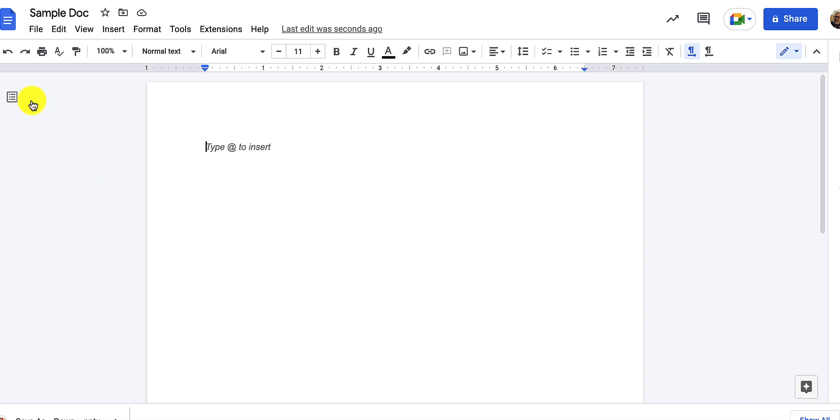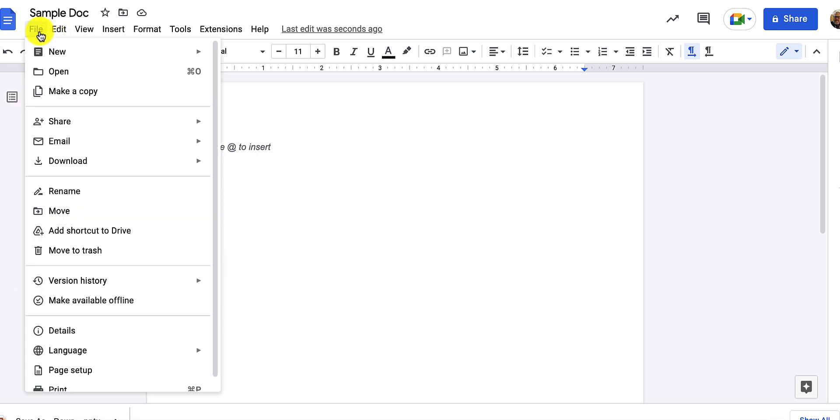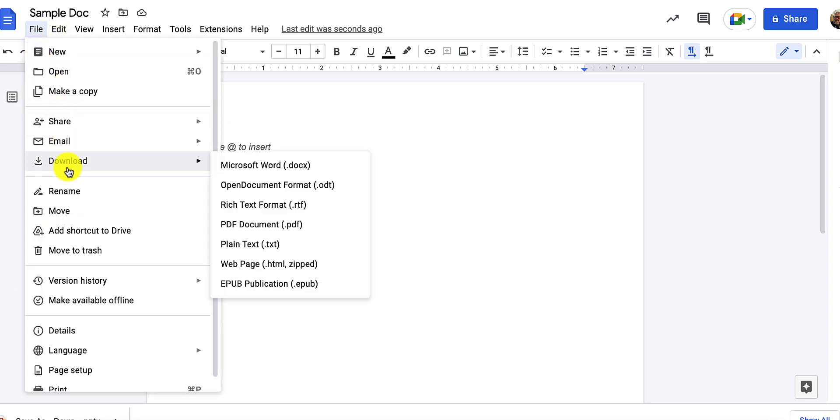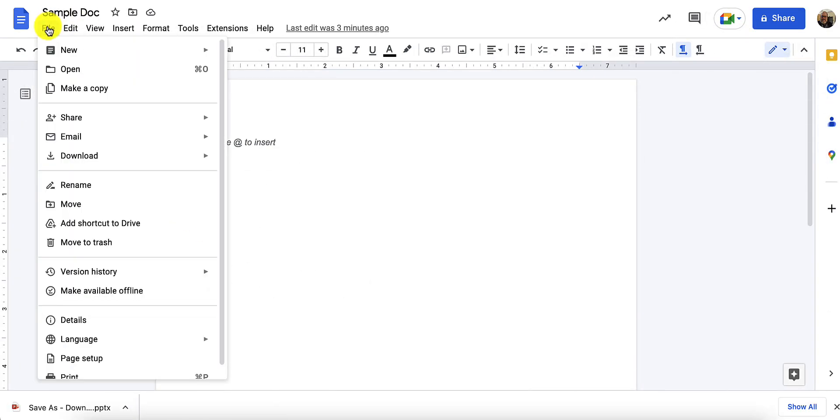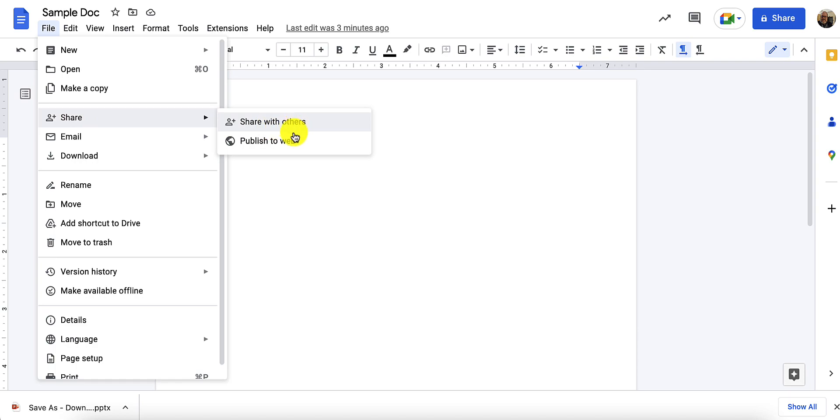First in Docs I click on the file menu and then download. I'll also explore file and click on share. You have here share with others or publish to web.